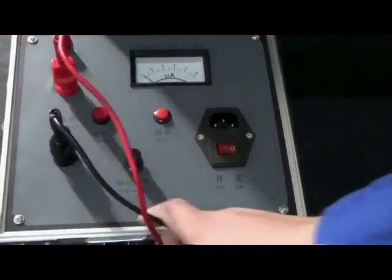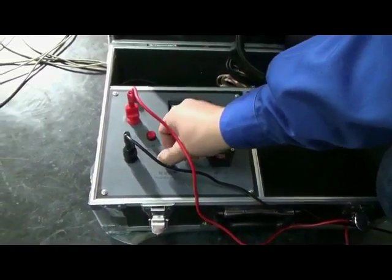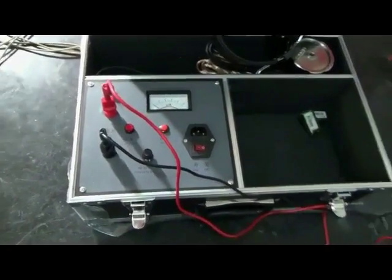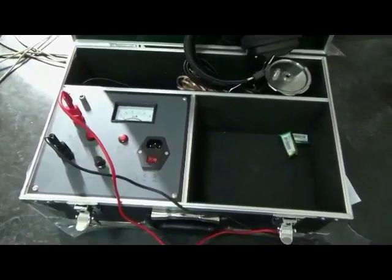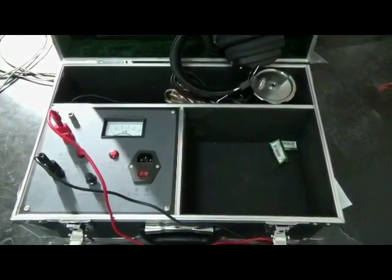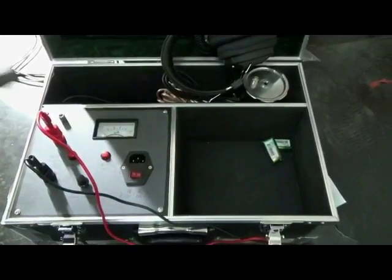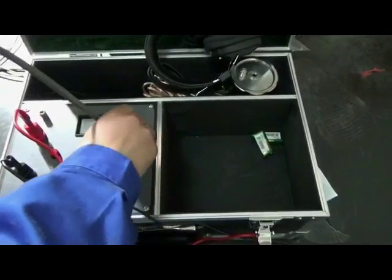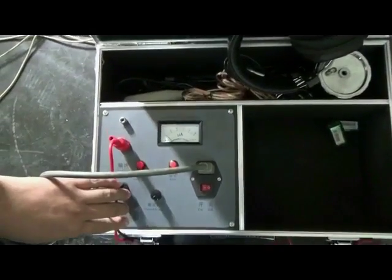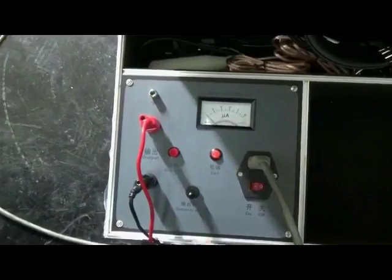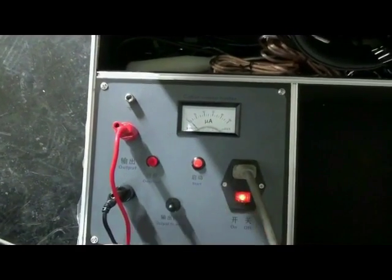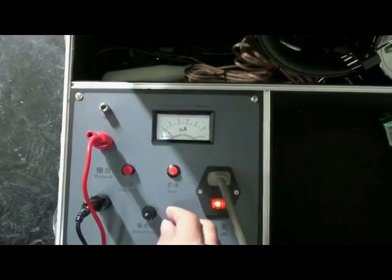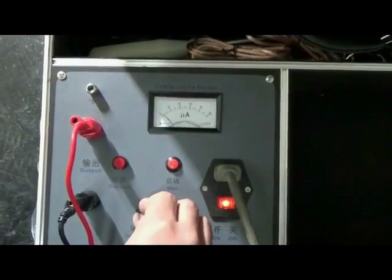Turn on transmitter. Output adjust to zero. Insert power line. Turn on switch. Adjust output voltage.